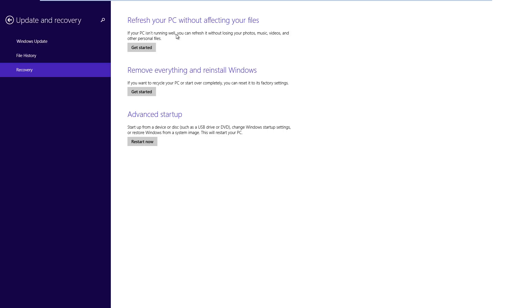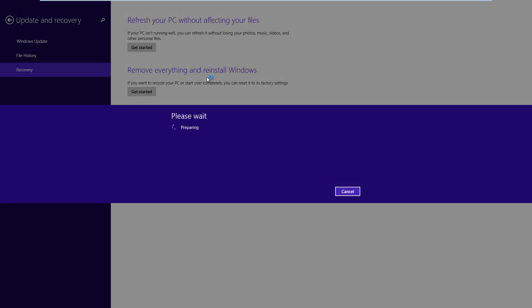photos, music, videos and other files will be kept. And then there is a third option as well which allows you to go to advanced startup to diagnose your machine. So for now we're going to refresh your PC without affecting files. So if we hit getting started.